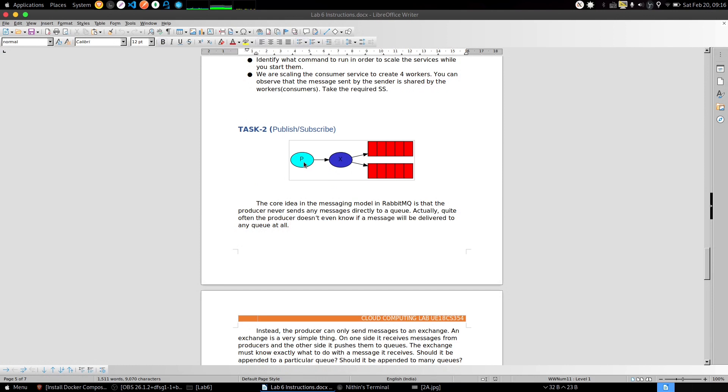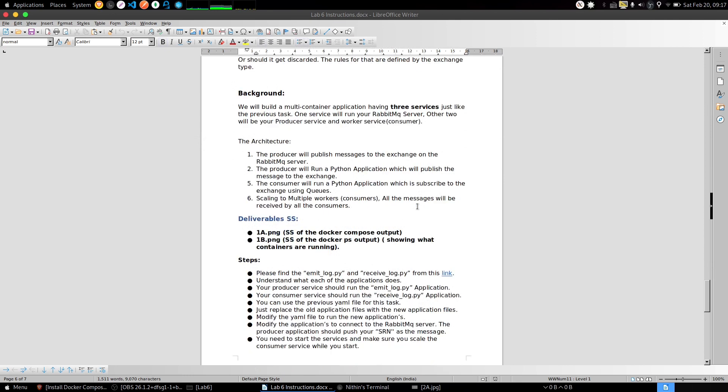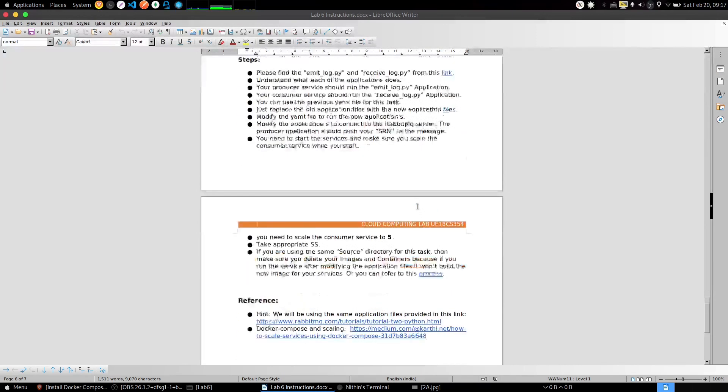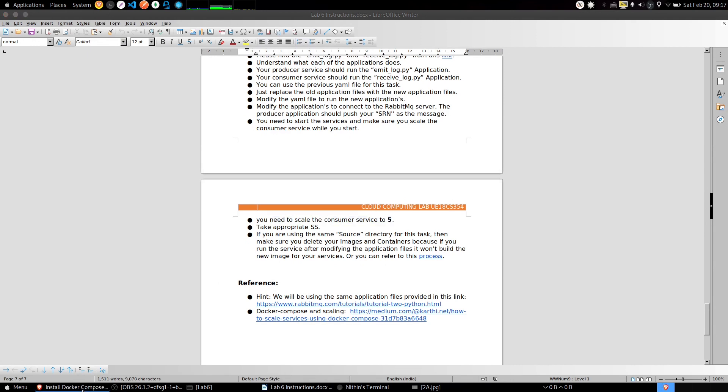This is the publish/subscribe queue. What happens here is a producer sends a message and that message is delivered to all of the consumers who are waiting for it. In this task we need to scale the consumer service to 5 and the producer service will be just 1. The message published will be just 1, so all 5 consumers need to receive the same message.